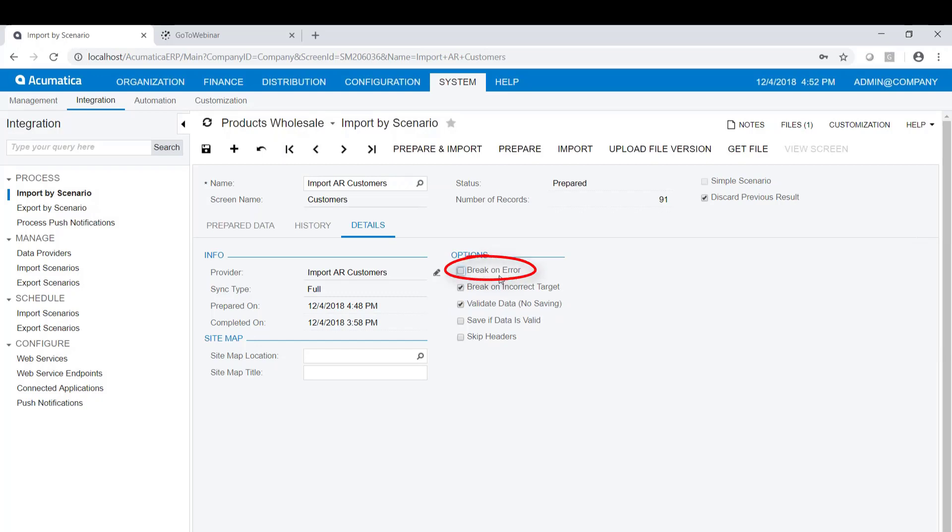I have 91 records. If, let's say, record number 30 generates an error and I have break on error, it's going to stop when that error occurs, and it's going to show what's happened with records 1 through 30. But it's not going to show me what happens with records 31 through 91. This is personal preference, but I always like to not break on error because if I'm doing a test import, I want to go through all the records and make sure they're all going to be successful or know which ones aren't even if that unsuccessful record starts somewhere in the middle. So I'm going to do both of those things.